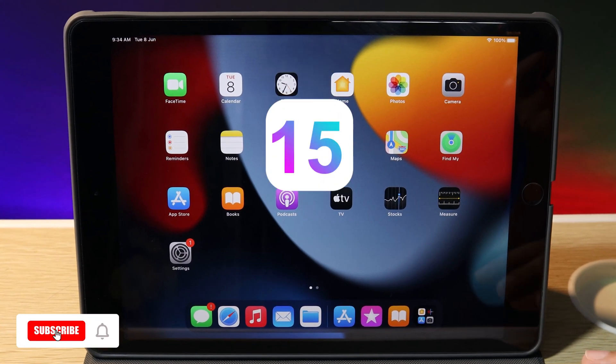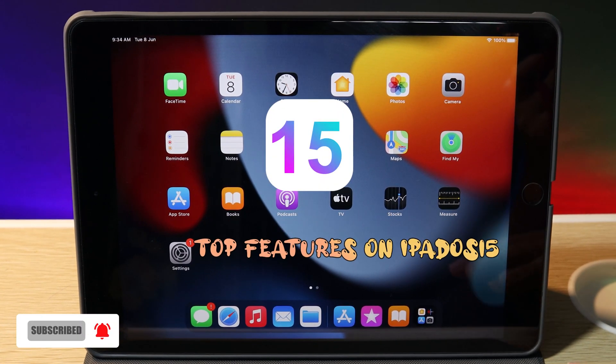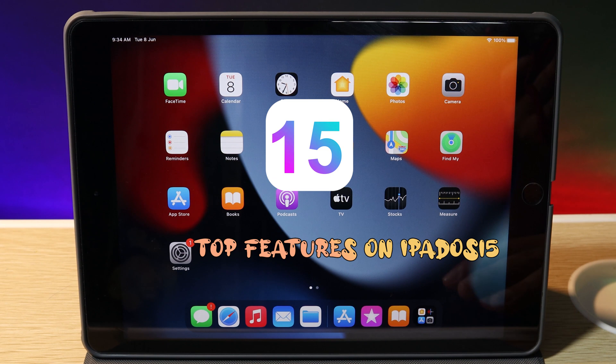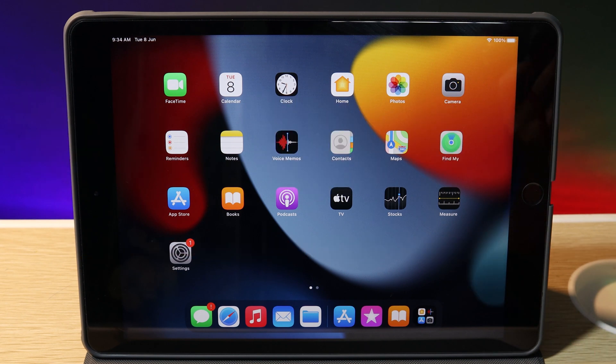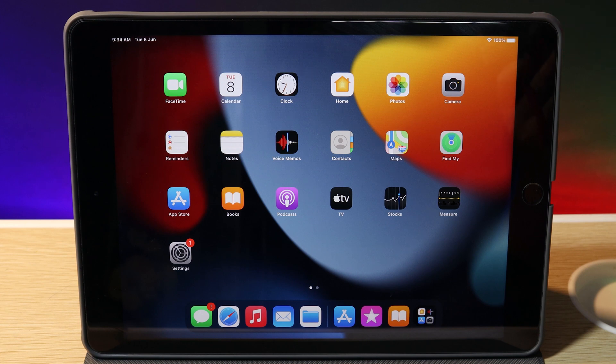Hey guys, welcome back. Today I'd like to share the top features from iPadOS 15. There are many big changes in iPadOS 15, and on my iPad 8 I've updated to iPadOS 15 beta 1.